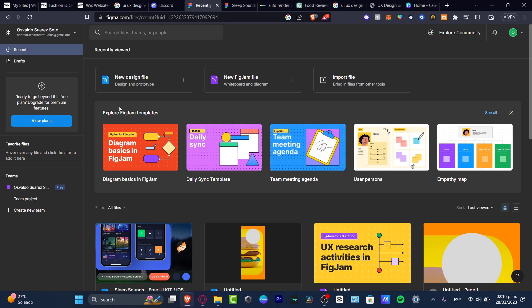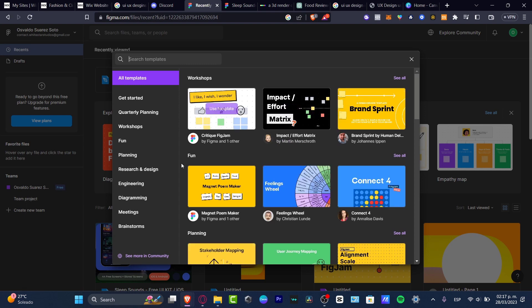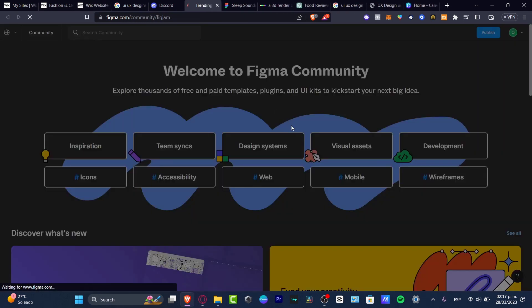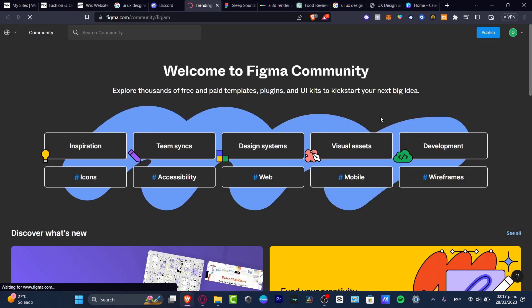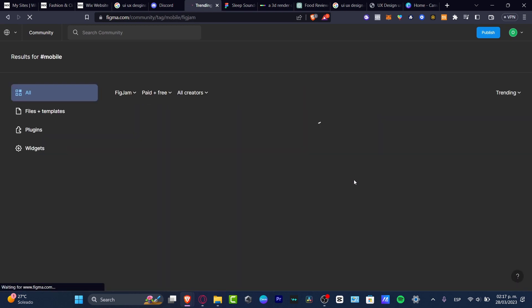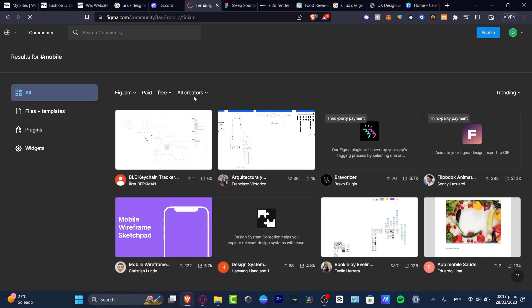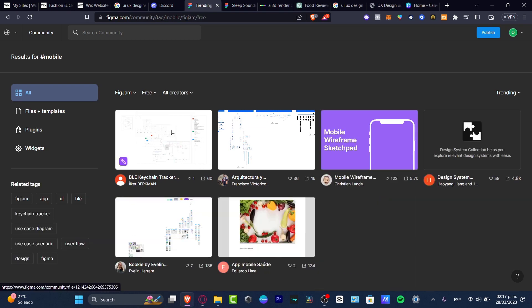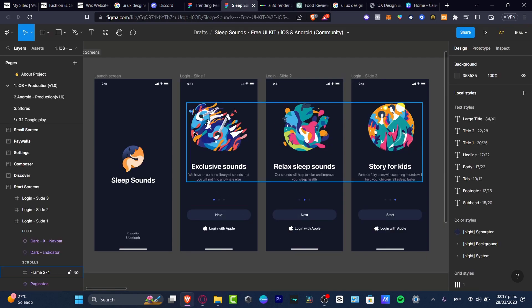I can go into explore Figma templates, go into the community. And here I have lots of stuff. I want to see more into the community. I want to look out for mobile only. So I want to choose some applications. And here it says paying free, look out for only free, as you are creating your own custom application.